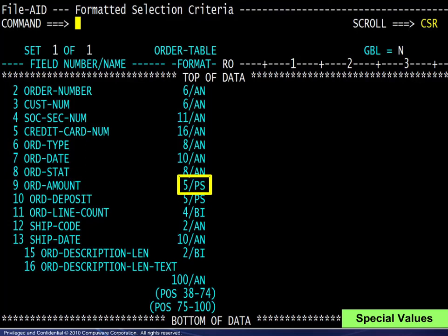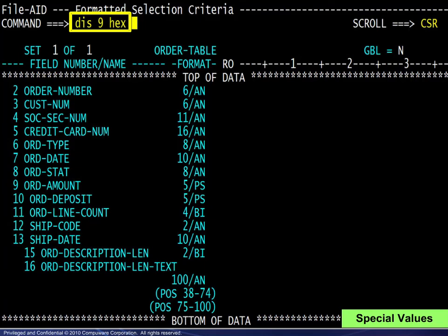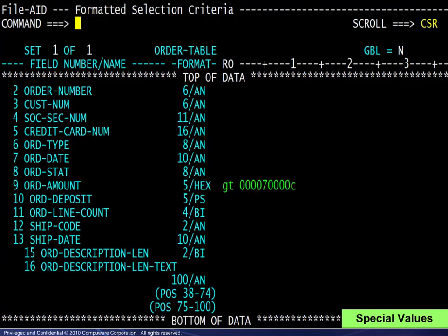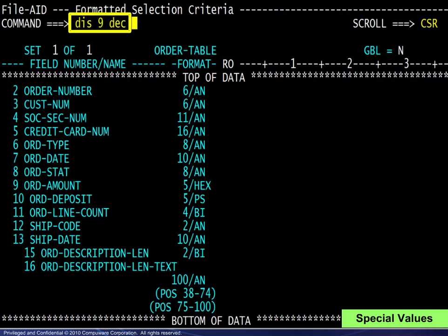As we see here, the ORDER AMOUNT field is 5 bytes, packed and signed. If we wanted to enter a value in other than decimal format — hex, for example — we would first change the field display to hex, as seen here. Now the entire hex string may be entered. The value seen here, allowing for two decimal places, is 700. Here we see the command to change the field back to decimal format, and that is shown here.